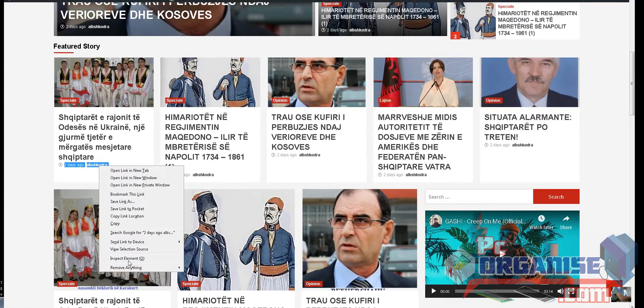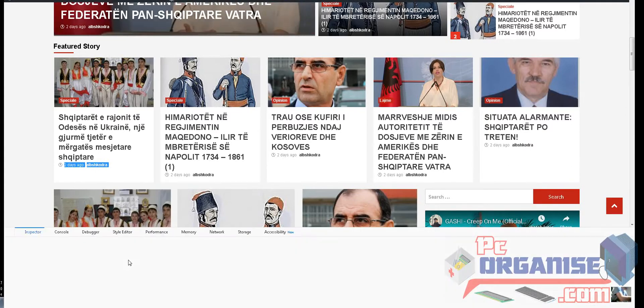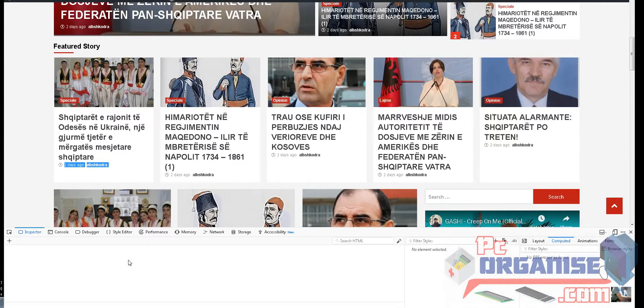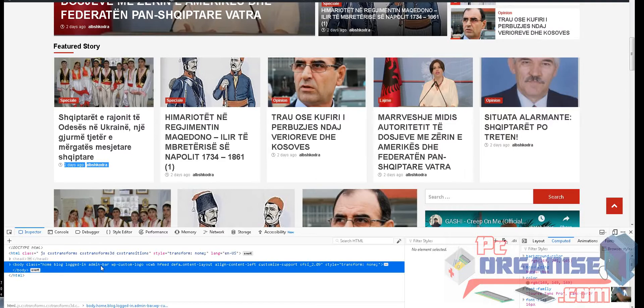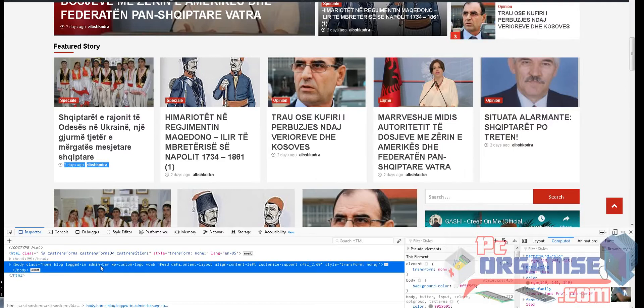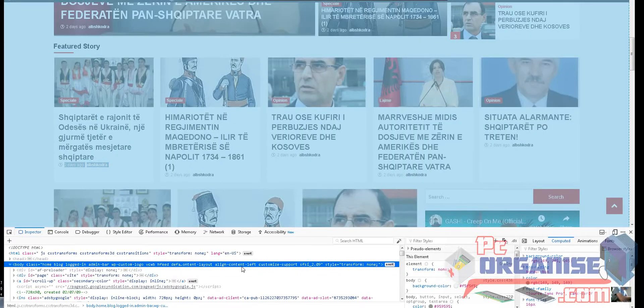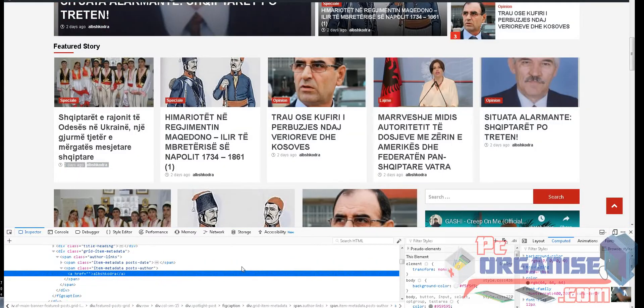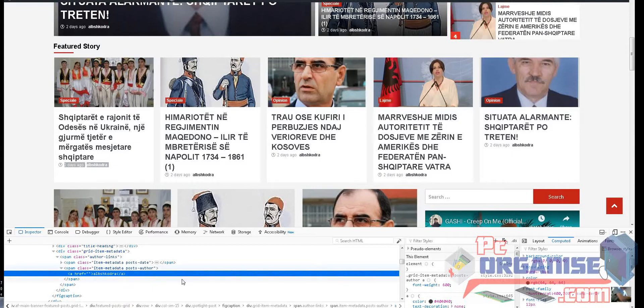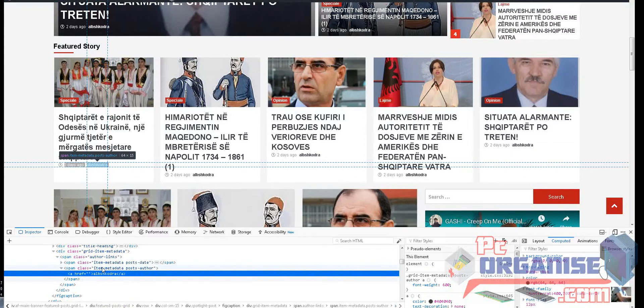Then you go to Inspect Element. Once you have done the inspect element, it'll come up with your author name. If you hover your mouse there, it's going to show you